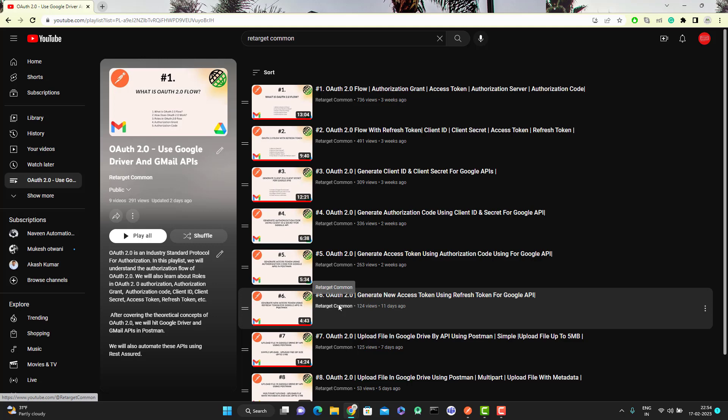Hello everyone, I am Mudhi here from the Target Comment Tube channel and this will be a continuation of understanding OAuth 2.0 authorization flow with the Google APIs. In previous videos, I explained how to use the Google Drive APIs to upload files of different sizes. In the next two or three videos, I will explain how to use Gmail APIs. In the first video, I will explain how to send an email via Gmail API using Postman, and in the second video, how to send an email with attachment. So let's focus on sending a simple email without any attachment via Gmail API using Postman.